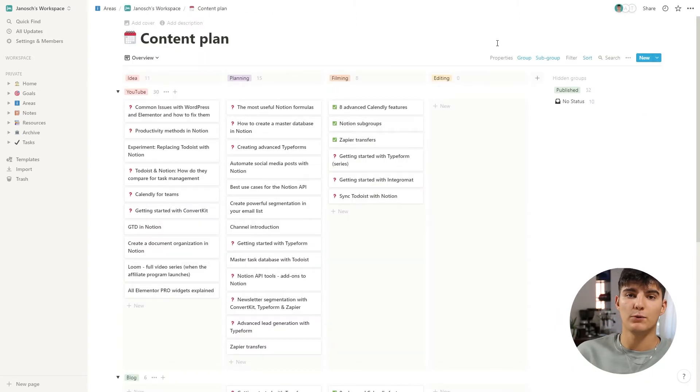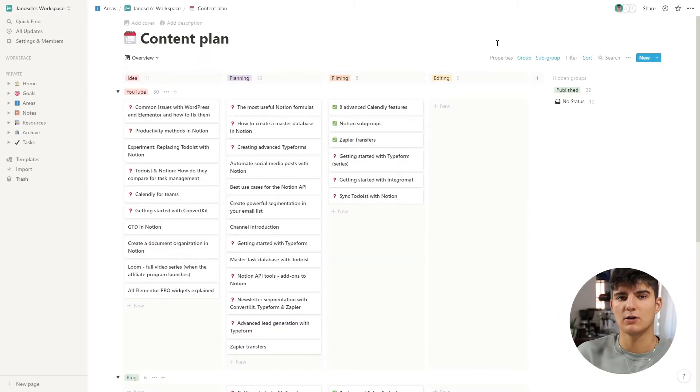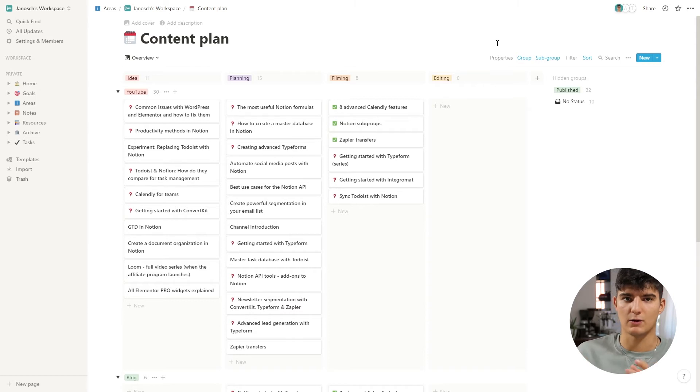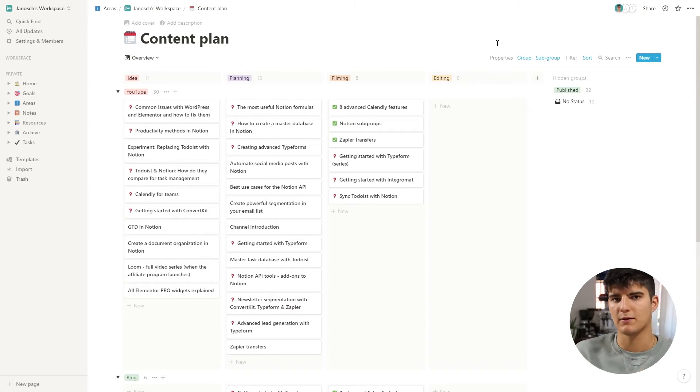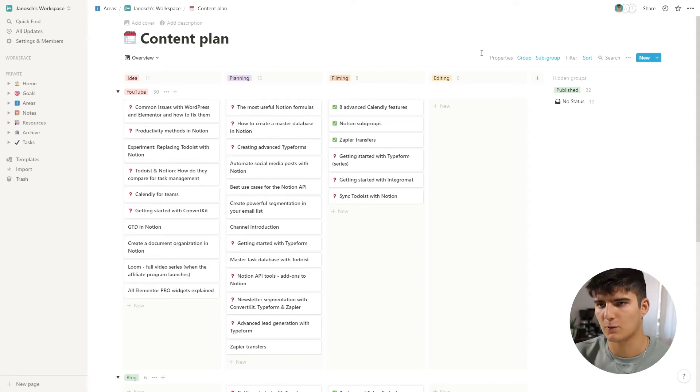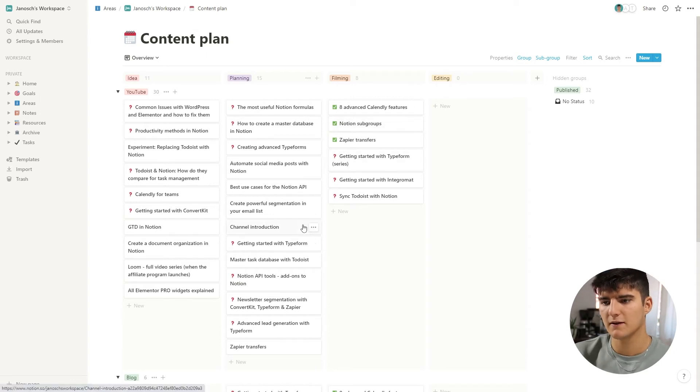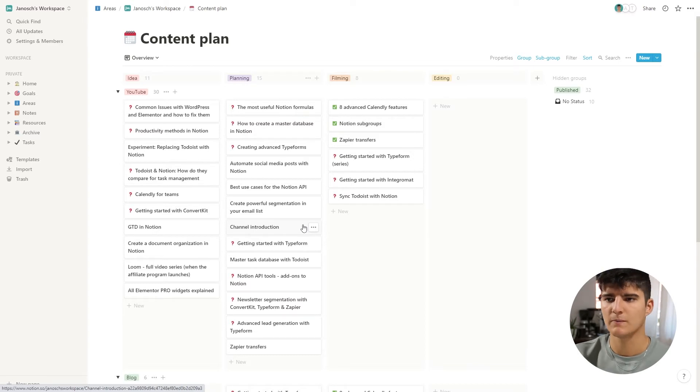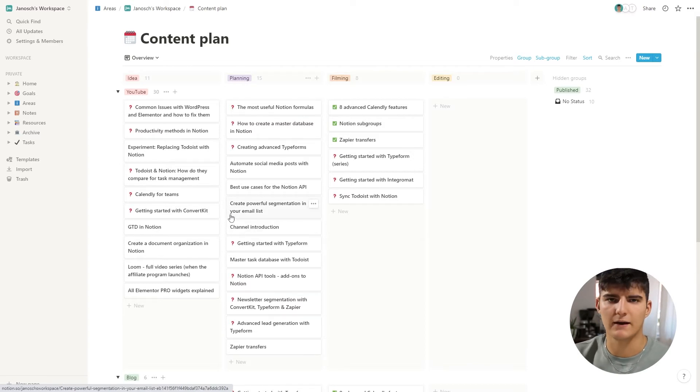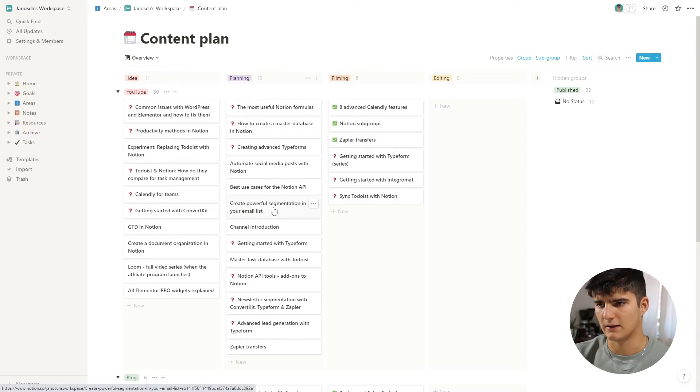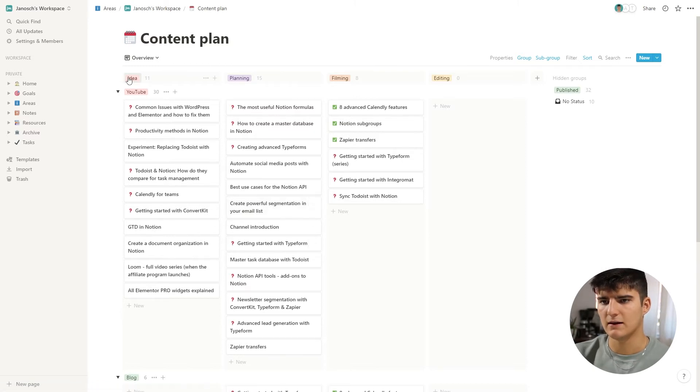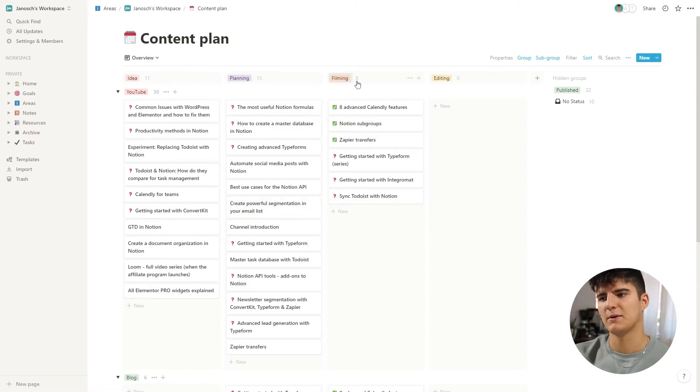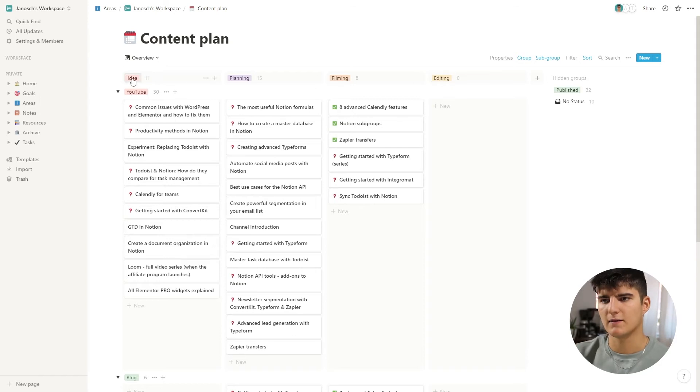Now for board views, there's even an additional feature called subgroups that allow you to group your items based on two different types of criteria. Let me show you how this works with my content plan right here. This is the content plan that I use to manage what content I produce, and I have different kinds of properties that organize this stuff. The main property that things are being organized by here is the stage that they're in.